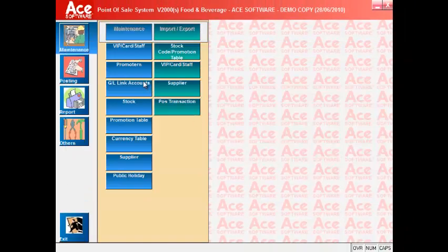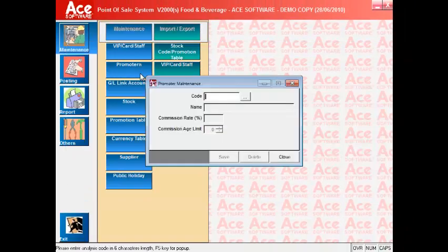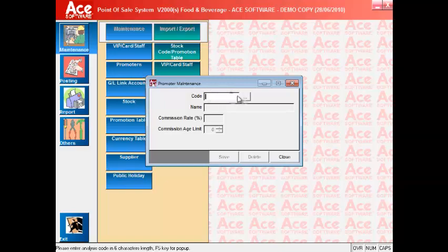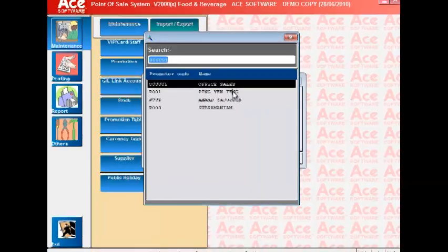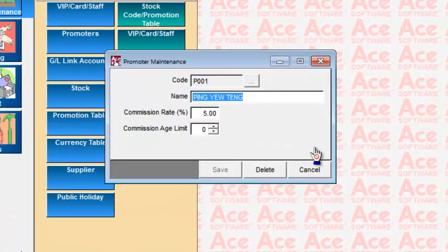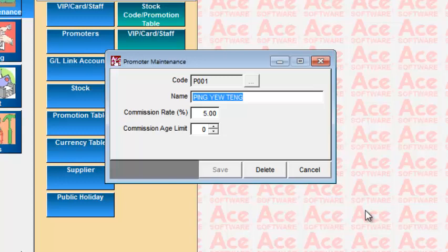The second maintenance option is for you to set up the waiters and waitresses code, if you wish to track the sales by these people. You can also make use of these to pay commission for each type of food or drink sold by these waiters and waitresses.